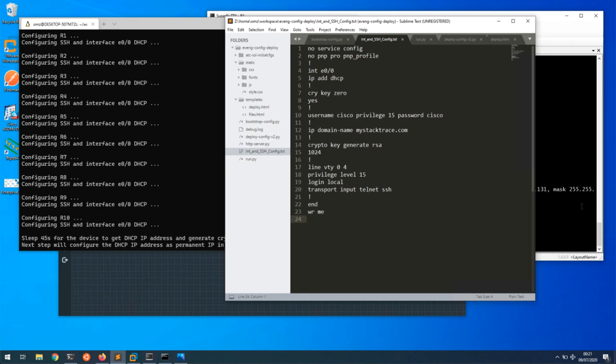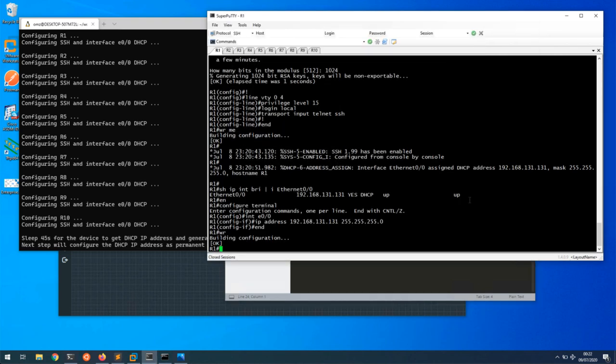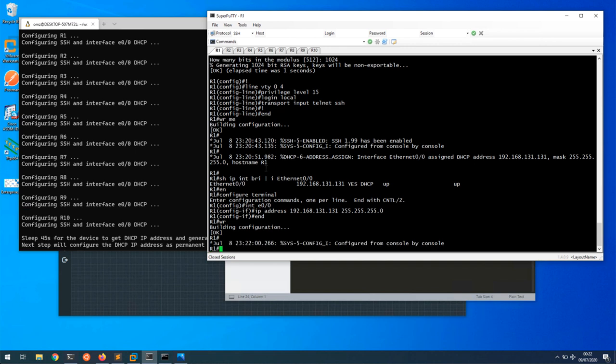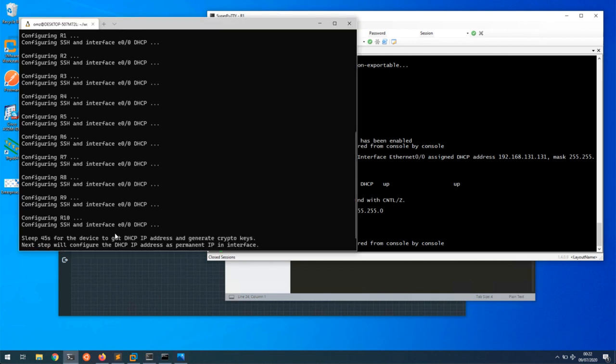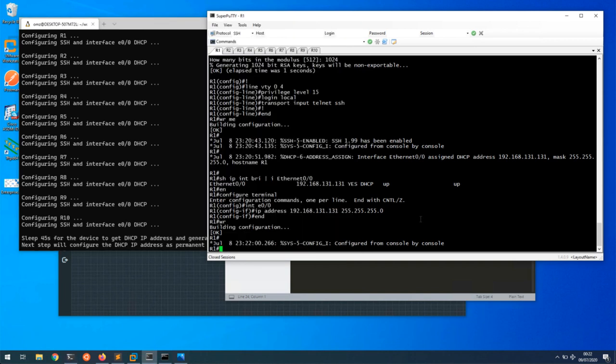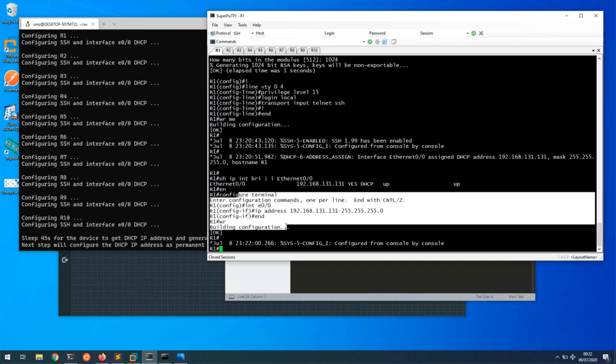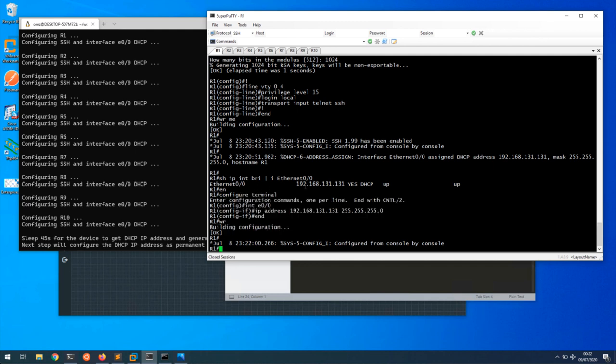If I go to the devices on R1, we can see that it's configured some of the stuff which we asked. Next, I'm just waiting for 45 seconds for the device to pick up the IP address and generate the crypto keys, and then we will configure the IP address as the permanent IP address. It's gone into the interface, looked up what IP address it got from DHCP, and configured that IP address on the interface.